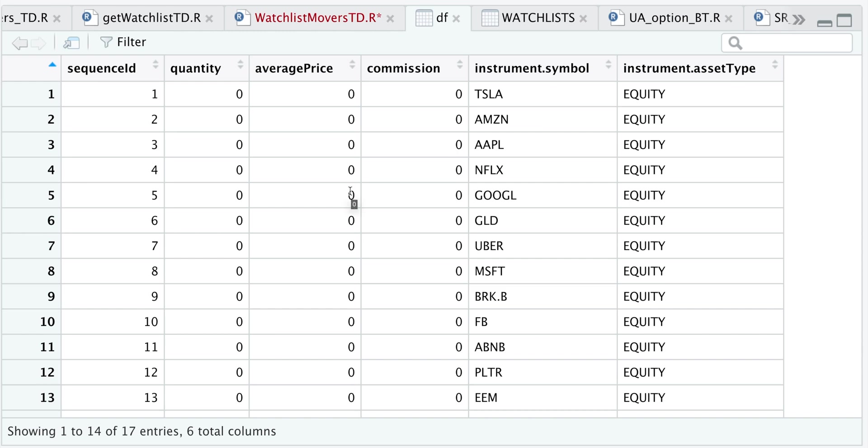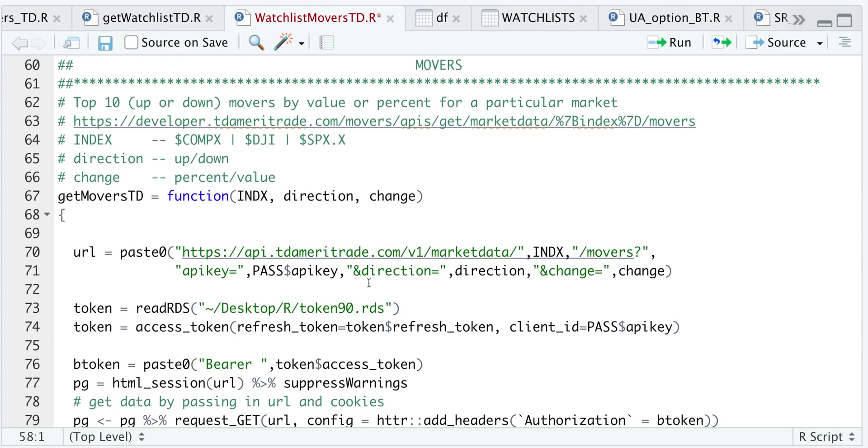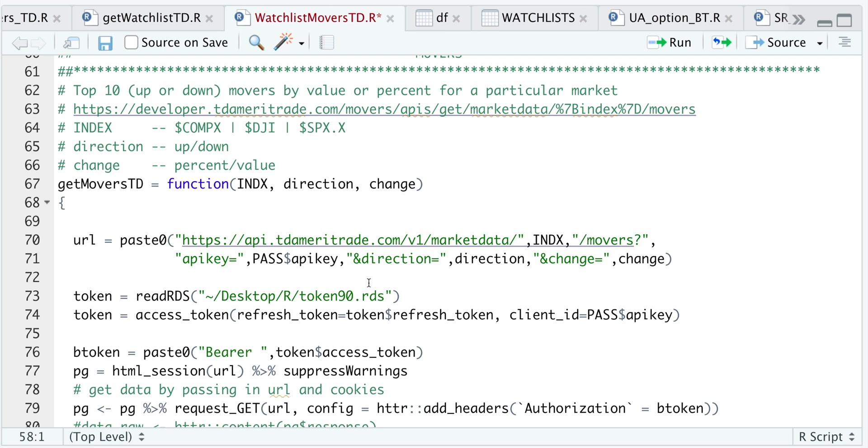Now the next function in the script will get you the movers, but it's only limited to the top 10 up or down. And you can specify whether you want changes in value or percent and you could do so by specifying three different types of indices. So we have the NASDAQ, the Dow Jones or the S&P 500.